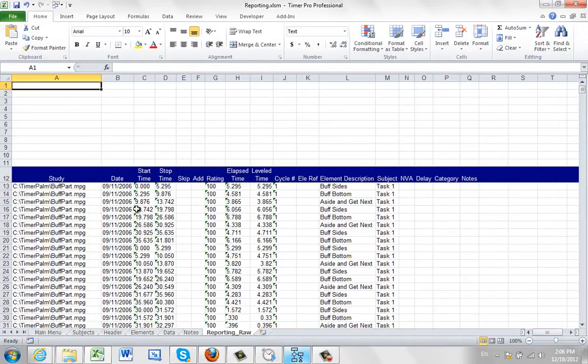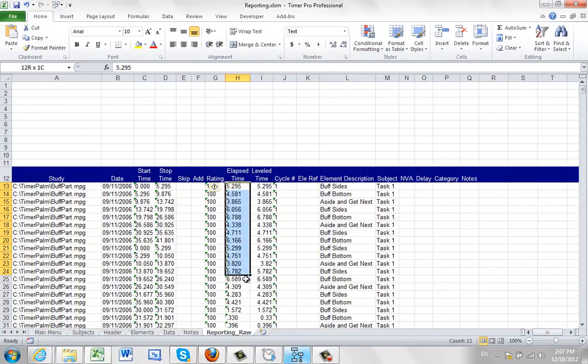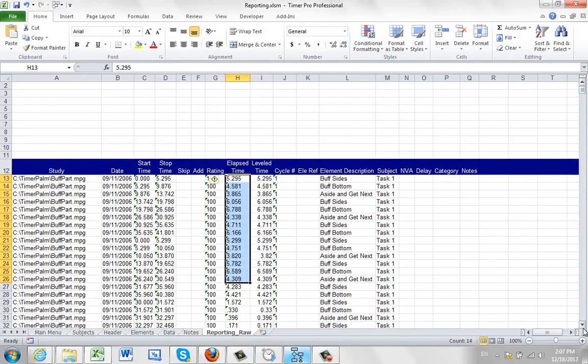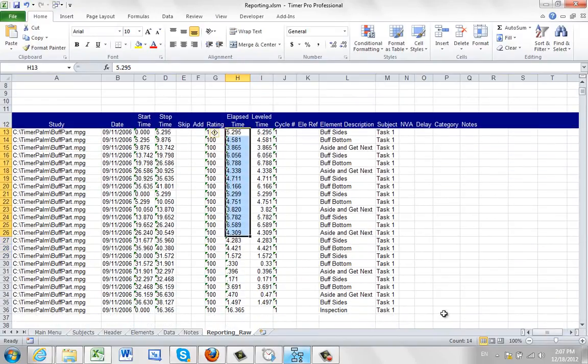It's given the name of the study and so forth. Here are all the observations you made. Here's the elapsed time. Everything is in here. It's been dumped into here.